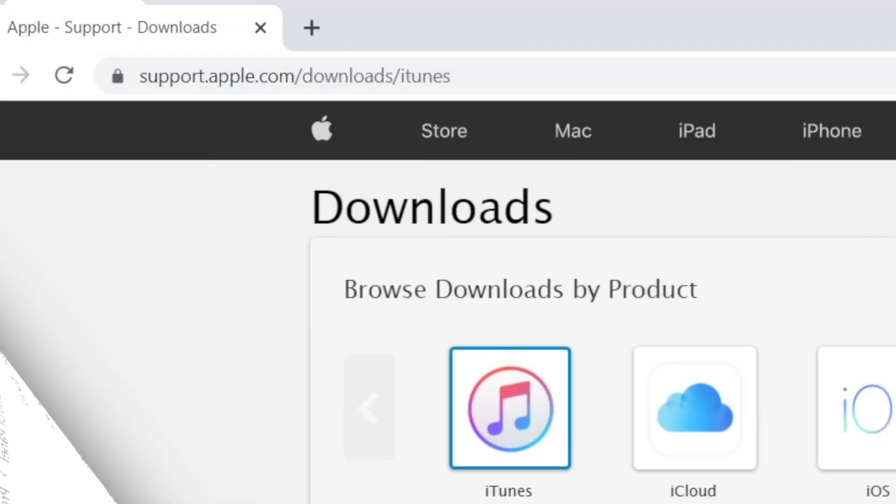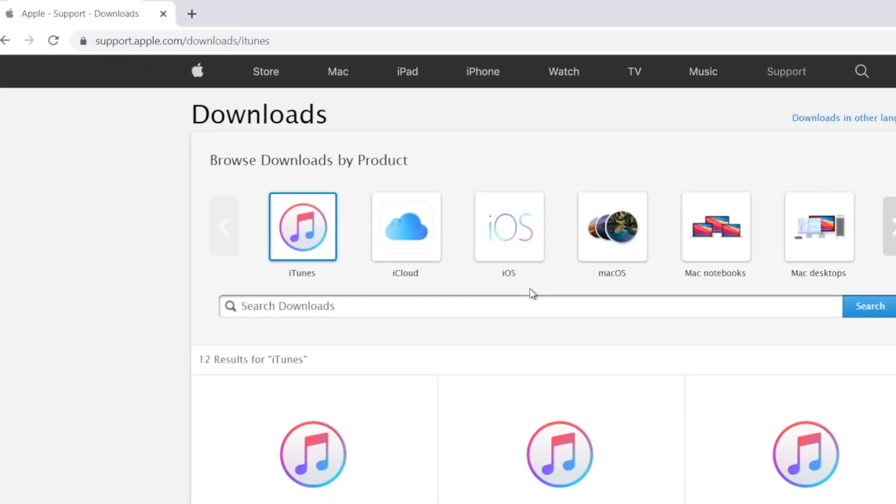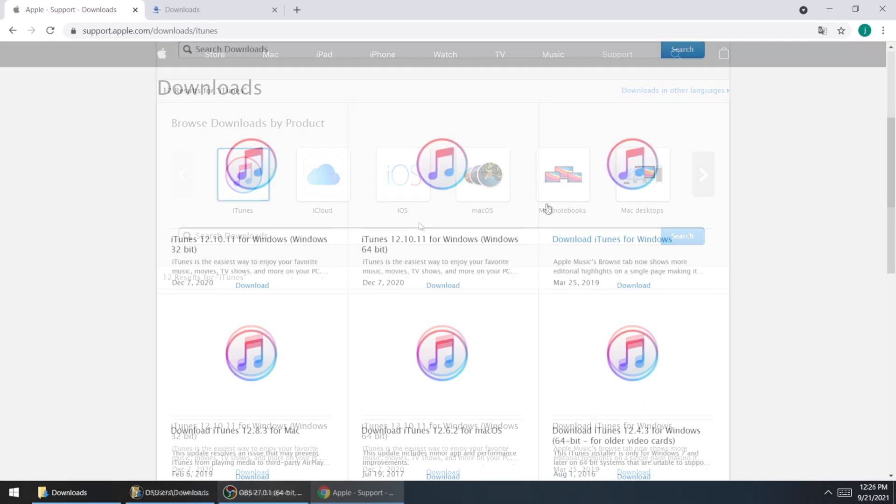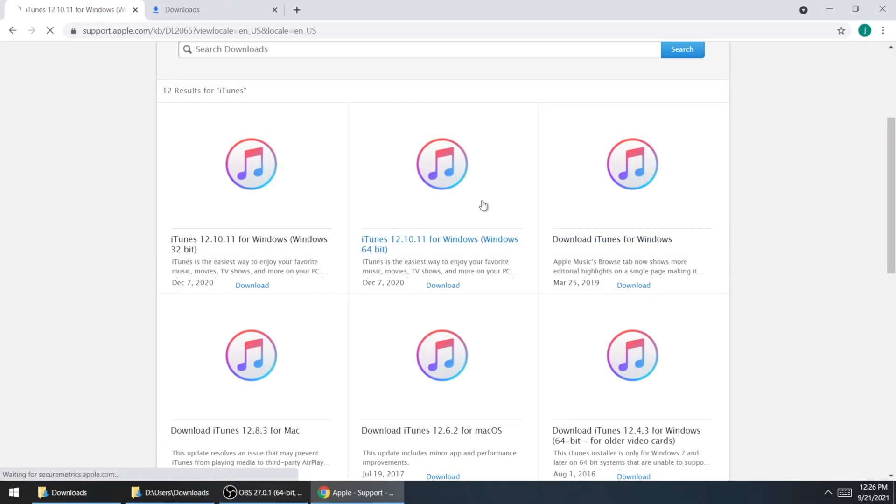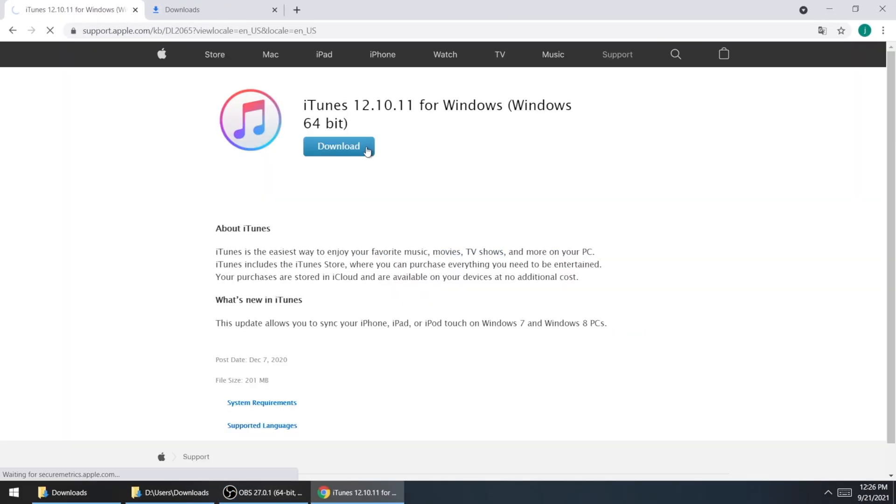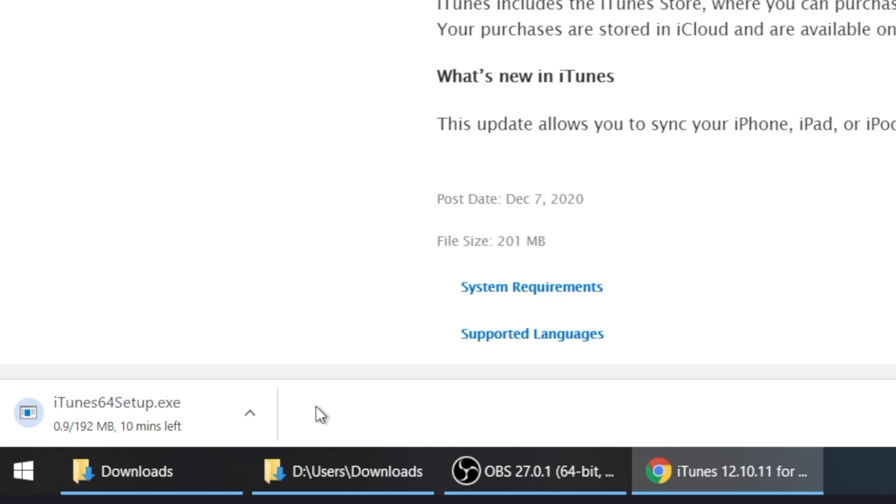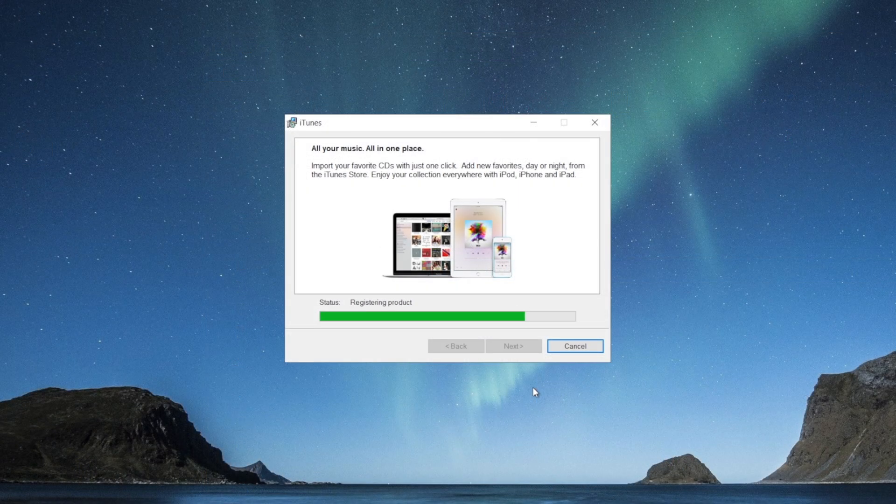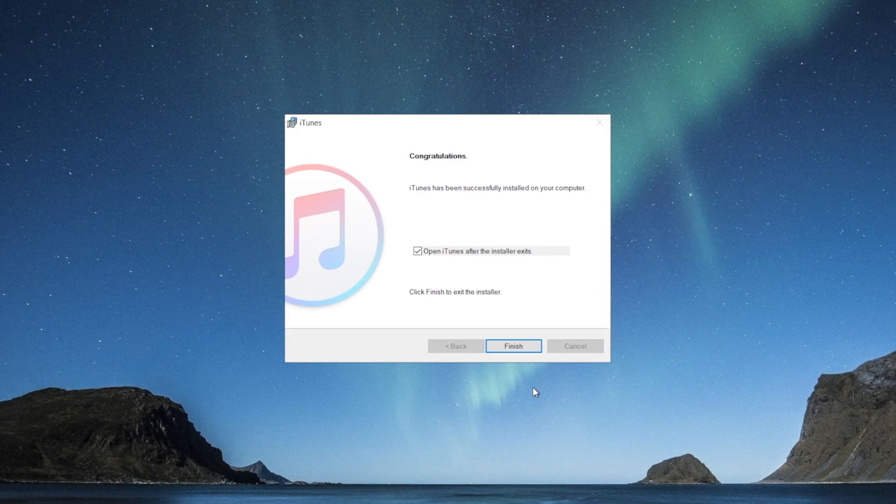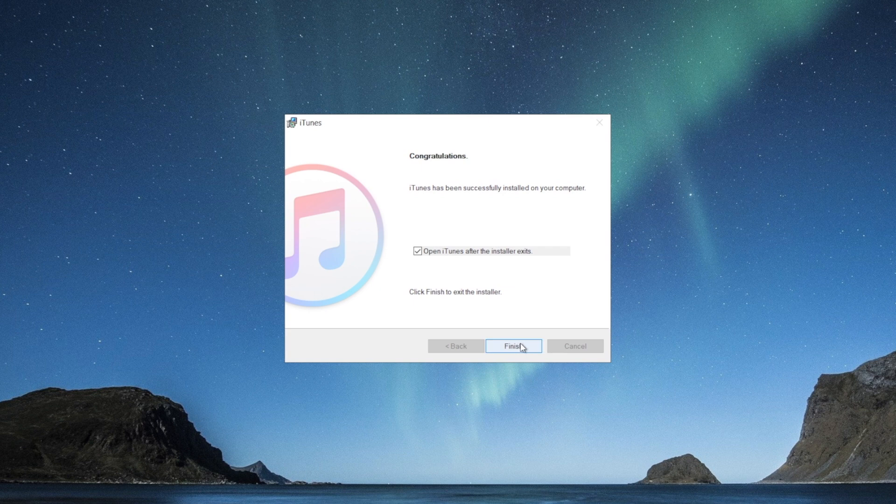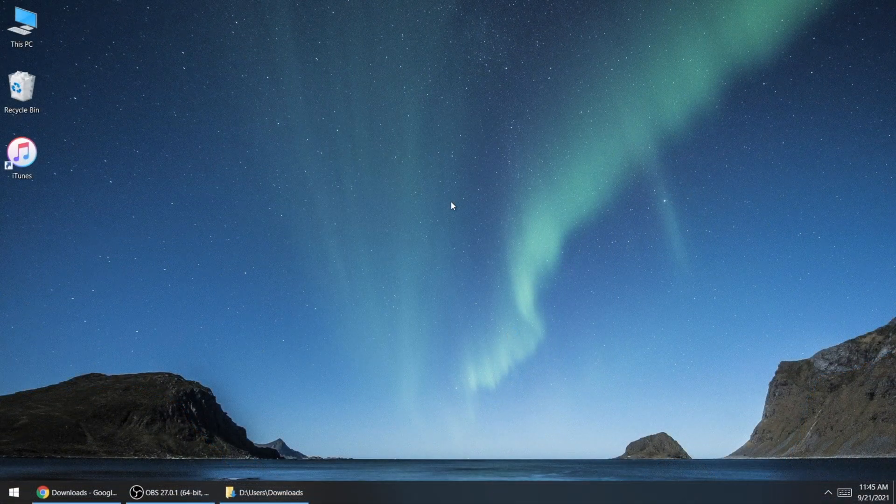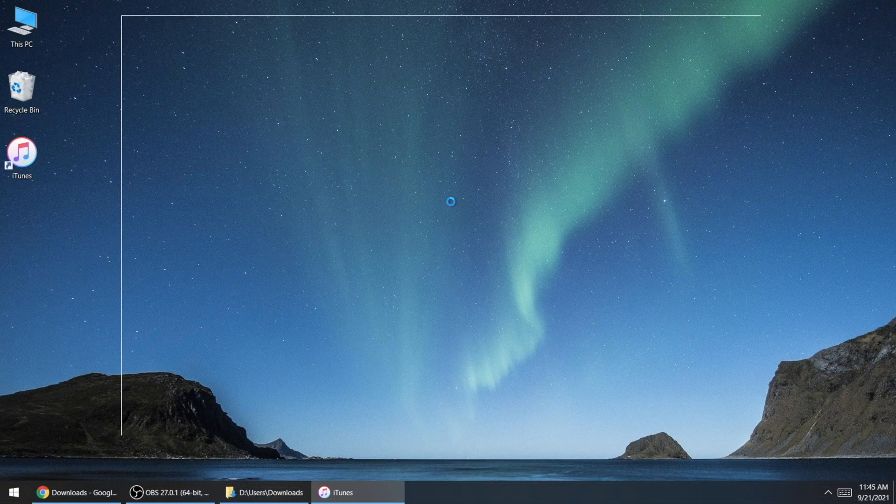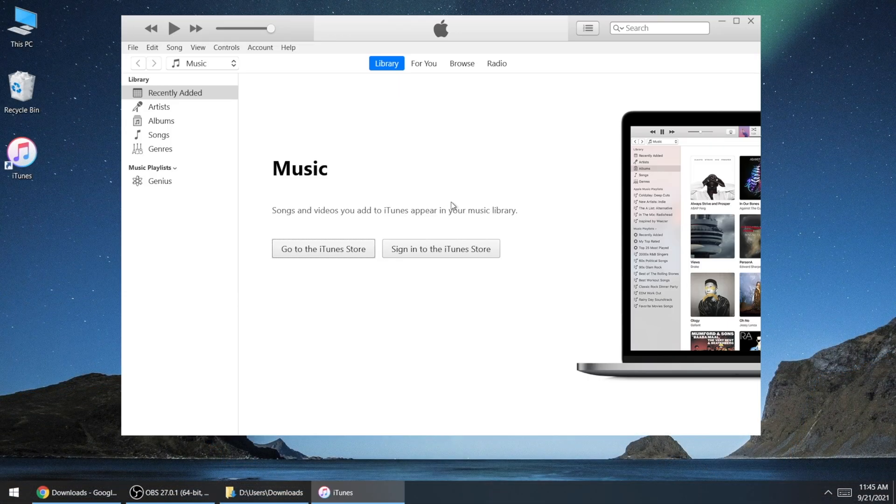Then we go to the iTunes download page. Download an older version of iTunes according to your system. And then, go ahead and install it. It might ask if you want to update to a newer version, just ignore it. Then everything would be fine.